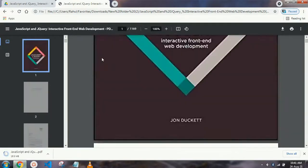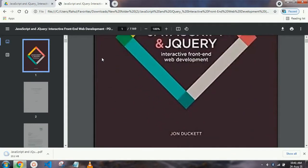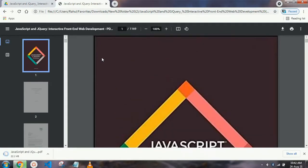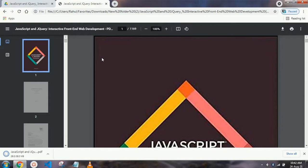As you know, John Ducat sir is a very big writer and author of programming books. You are getting this book for free, so you should like this video, share this video, and subscribe to the channel. Don't forget to press the bell icon for the latest videos notification.